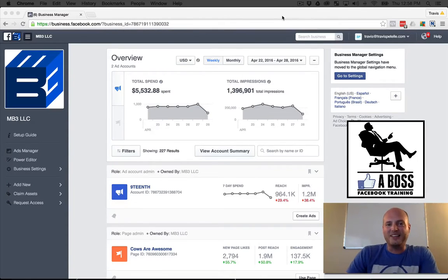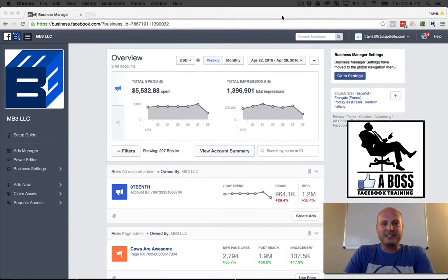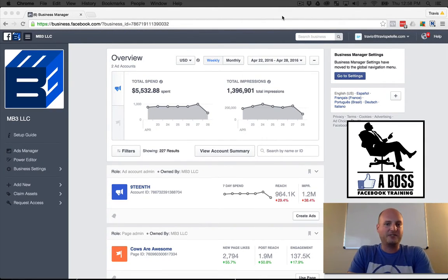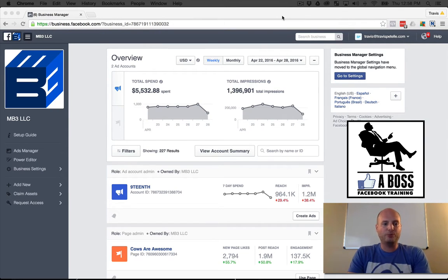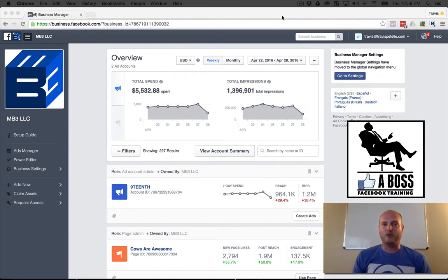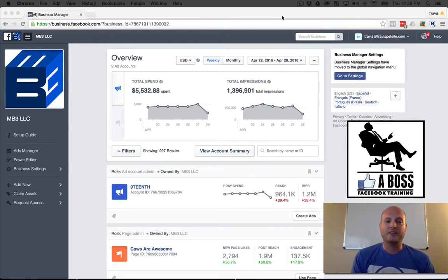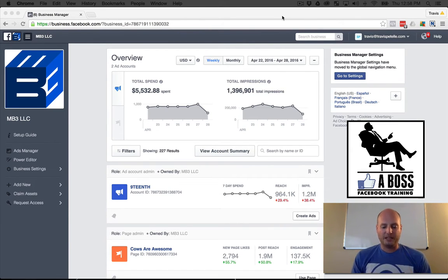Hey, what's going on? Thank you for joining me in this video of the 'Like a Boss' Facebook training. In this one, I'm going to be walking you through pretty much the basic platform — the ad dashboard, the power editor, all those main dashboards and platform pieces that you're going to be using quite often.